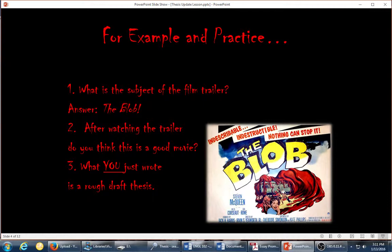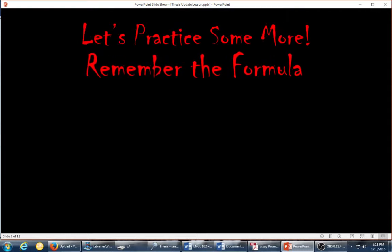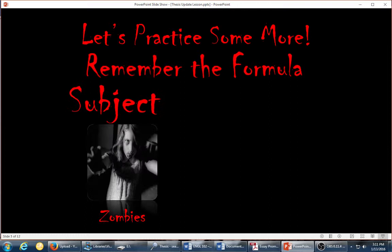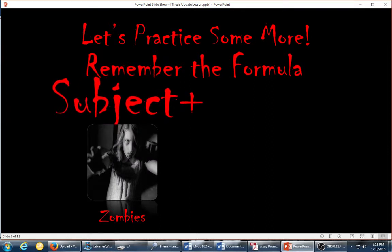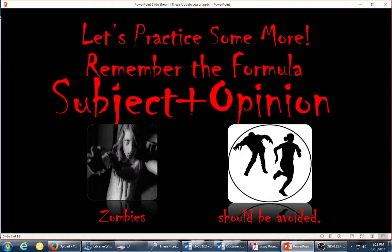If you think about it as your opinion on something and the reason you hold that opinion, that is actually a bit better — it gives you a little more detail than the subject plus opinion formula alone. Let's practice some more. Remember the formula: subject — zombies — plus opinion — should be avoided. So we have the thesis statement: zombies should be avoided. That's something arguable, although I would hope nobody would go embrace a zombie.